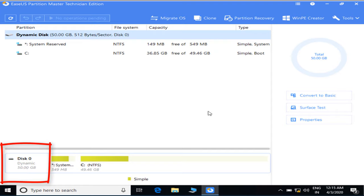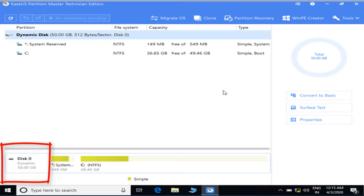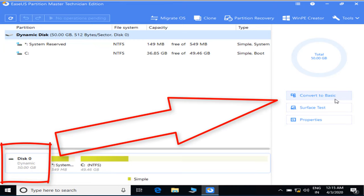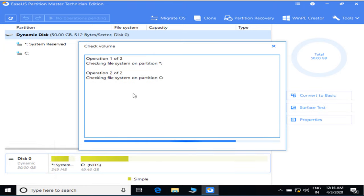After installation, you can see over here it is also showing my disk is a dynamic disk. Let's go ahead and convert it to a basic disk. Either right click and click on the button 'Convert to Basic', or you can see in the right corner there is an option showing 'Convert to Basic'. Click on this button.